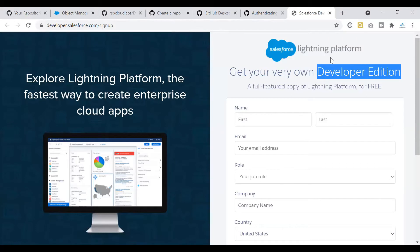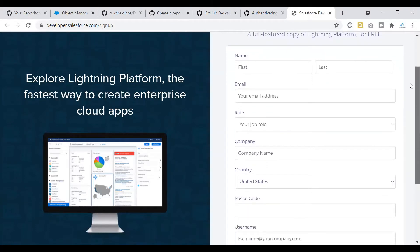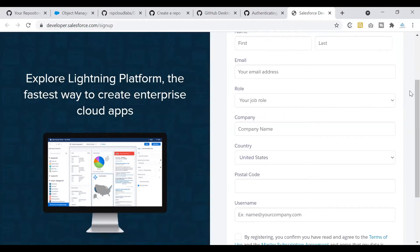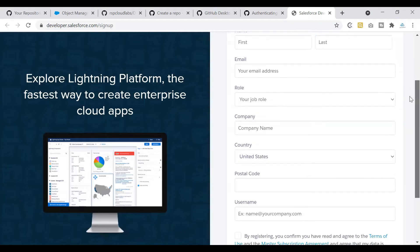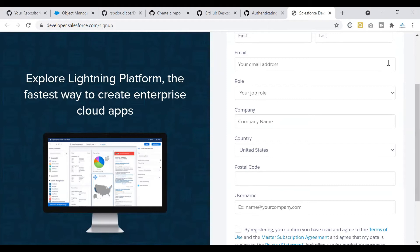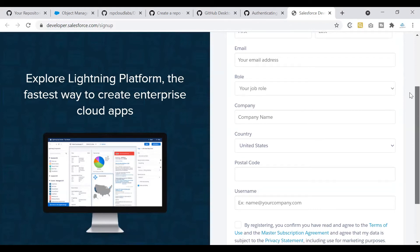You can create your Salesforce Developer Edition org for free. All you need to do is fill out this form, and just like how we did for GitHub account, you will be getting an email to the email that you have mentioned here. Verify that email that you are using.